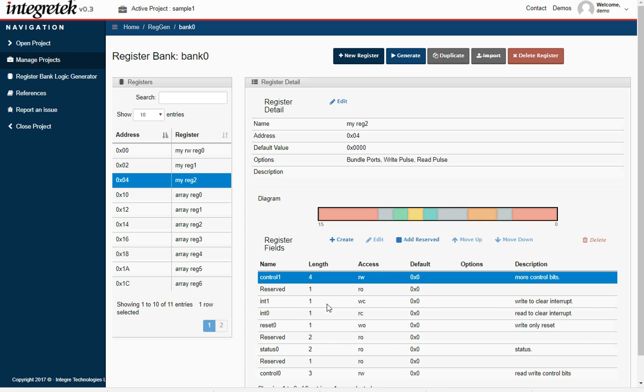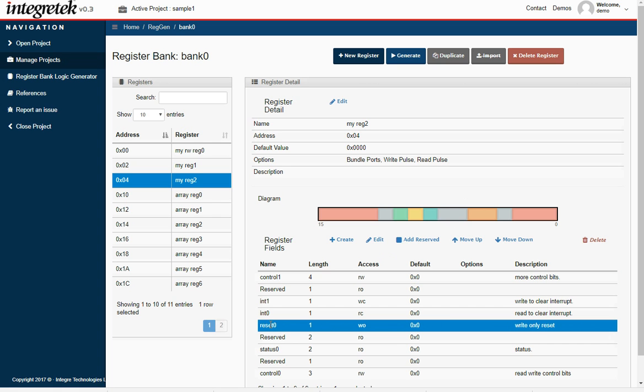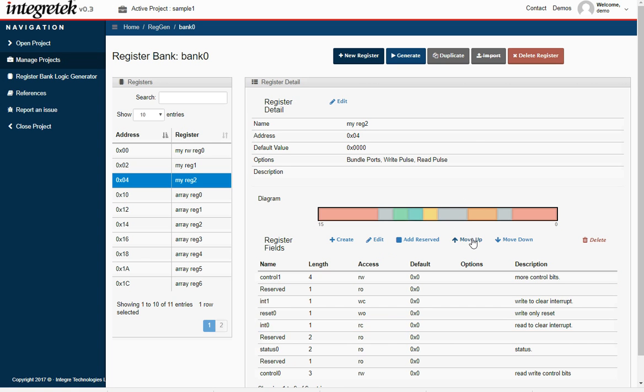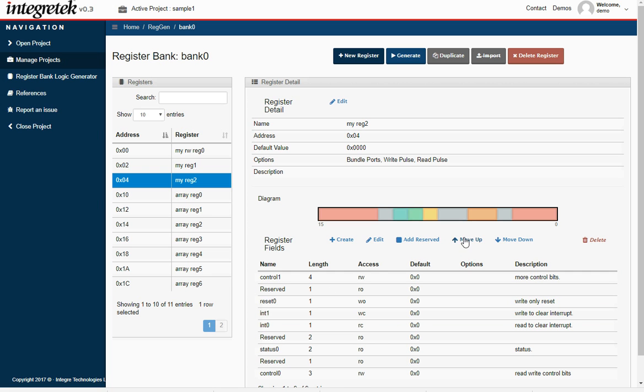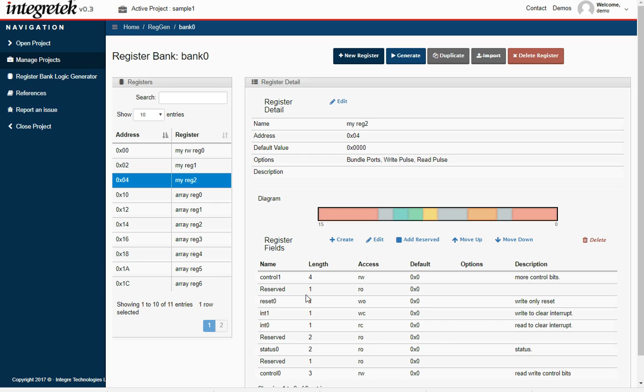If we decided that we wanted to, let's say, put the reset at a higher bit number, move it up. So now the reset is just up in a higher order bit. That's some of the editing functions you can do within a register.